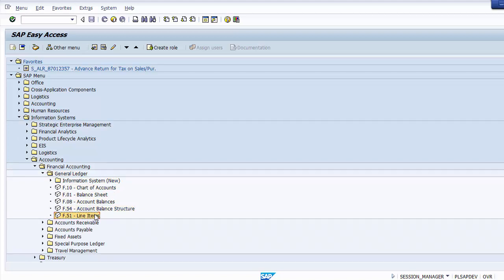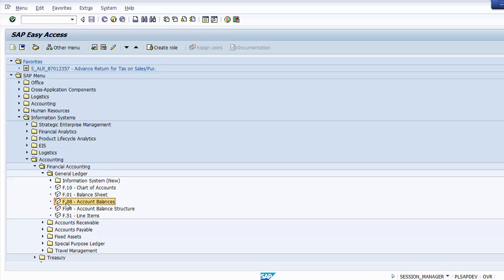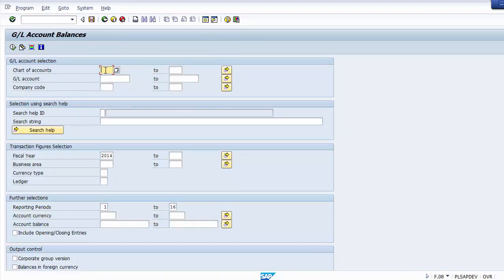There is an 'Information System New' section with the latest reports provided by SAP. One of the most common reports required daily is the Trial Balance — known here as 'Account Balances'. The transaction for account balances is F.08. You can execute it directly via transaction code or by double-clicking from the menu path.